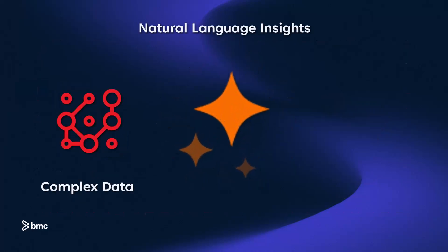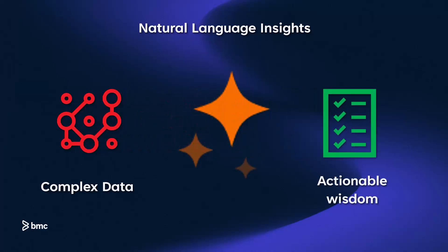But it's the power of natural language that truly sets BMC Helix GPT apart. Through insightful automation, it empowers you with natural language insights, transforming complex data into actionable wisdom.